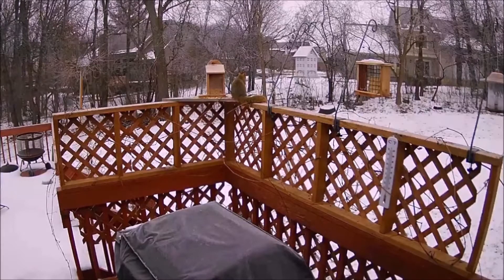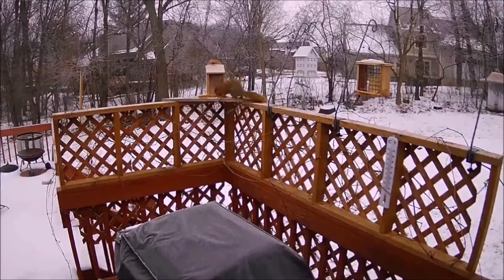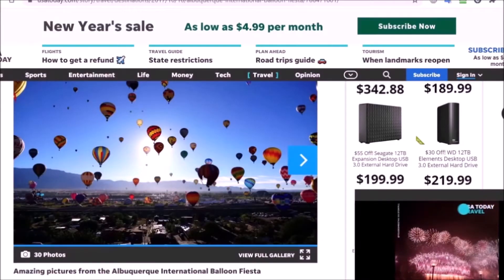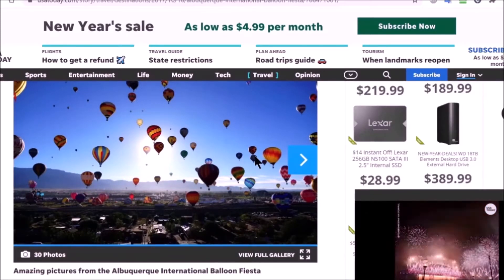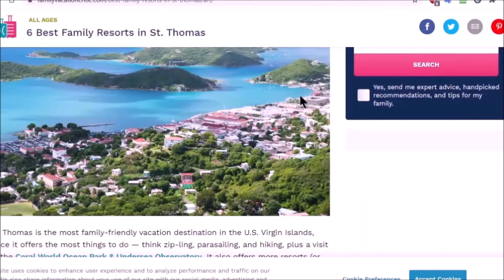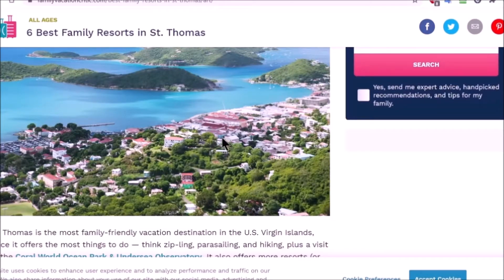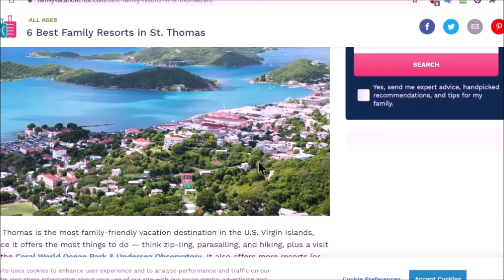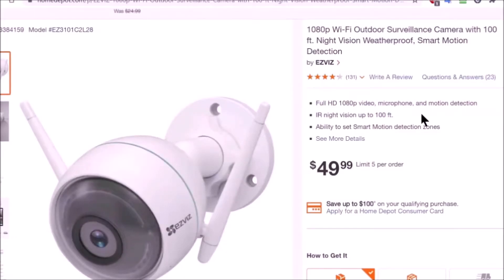My son lives in Albuquerque, New Mexico and this is the view he gets, so he can share his live streaming with the world. My daughter just moved to St. Thomas Island in the Caribbean and this is the kind of view she will have. Hopefully her and her husband will buy one of these $35 — now about $50 — cameras and live stream it on YouTube so we can view all these beautiful scenes from their balcony.